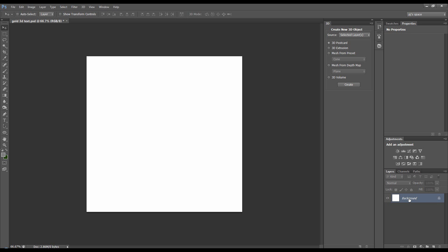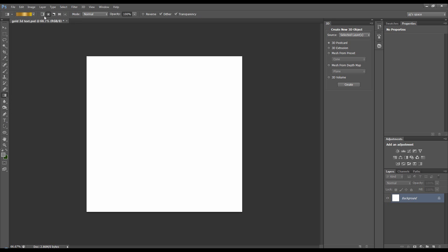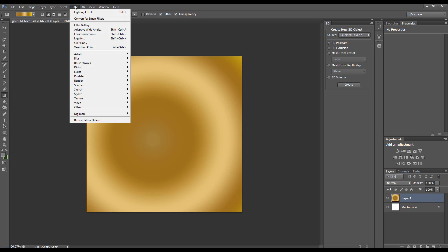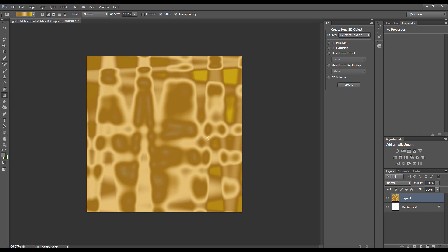First thing we need to do is create some gold. Let's get our gradient tool. As you can see I've got this gold pack loaded here. I'm going to use this circular gradient on a new layer. I'm also going to give that a filter — a distort wave — just to give a bit more going on in that gold, some more dark and light patches.